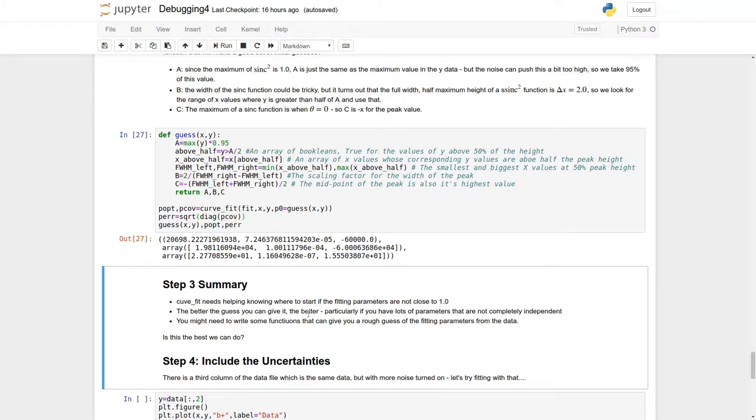In the first part we made sure that the data was correct, and in the second part we made sure our fitting function was correct, and in the third part we made sure that we started with a good initial value in order to get the fit to go.